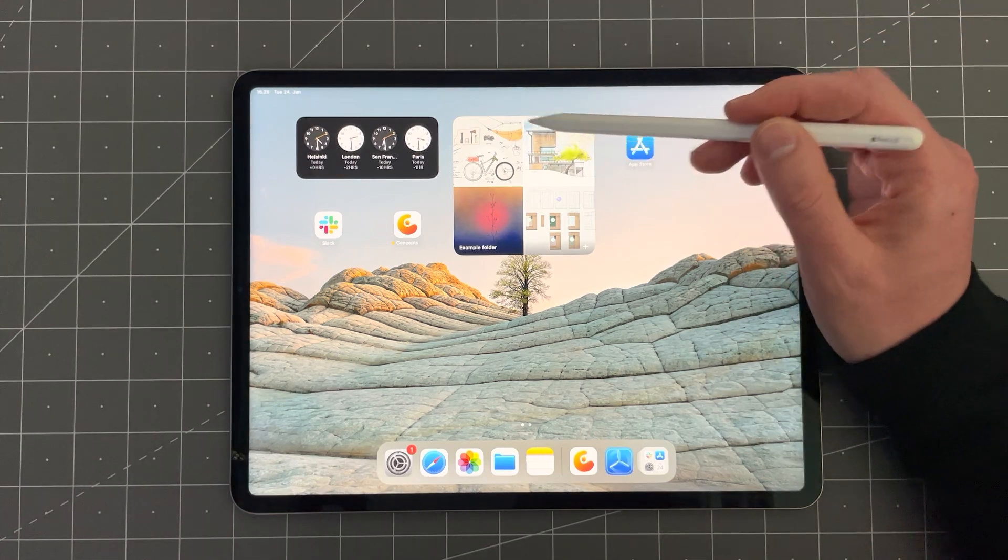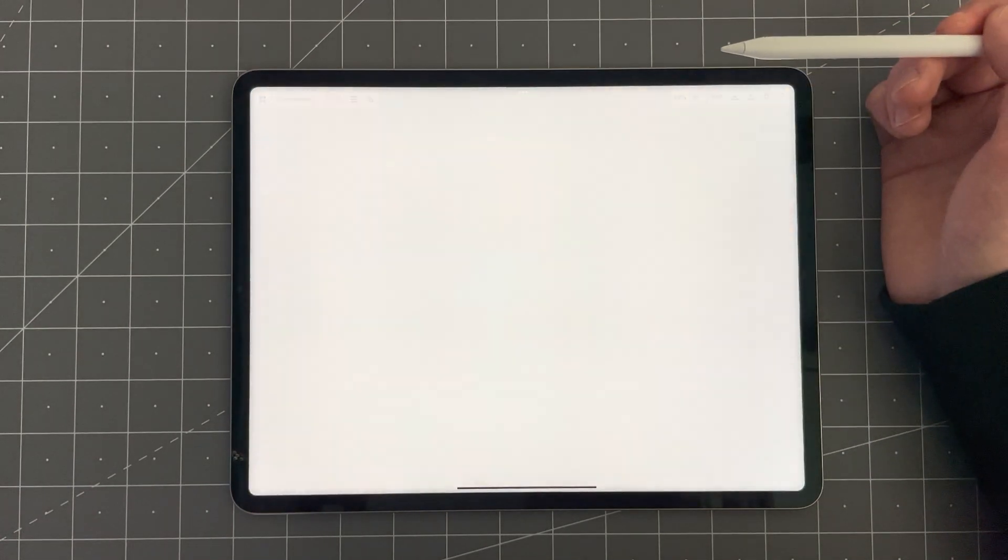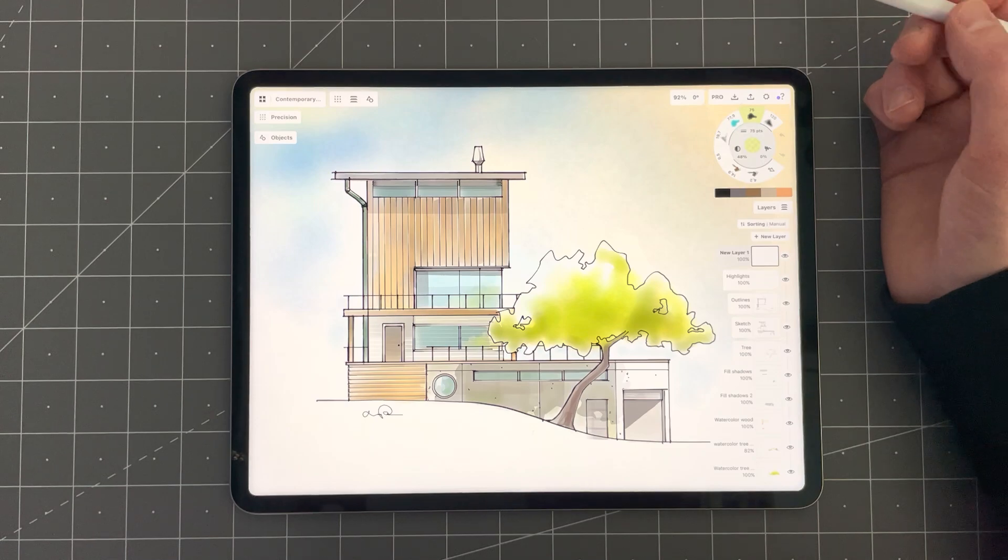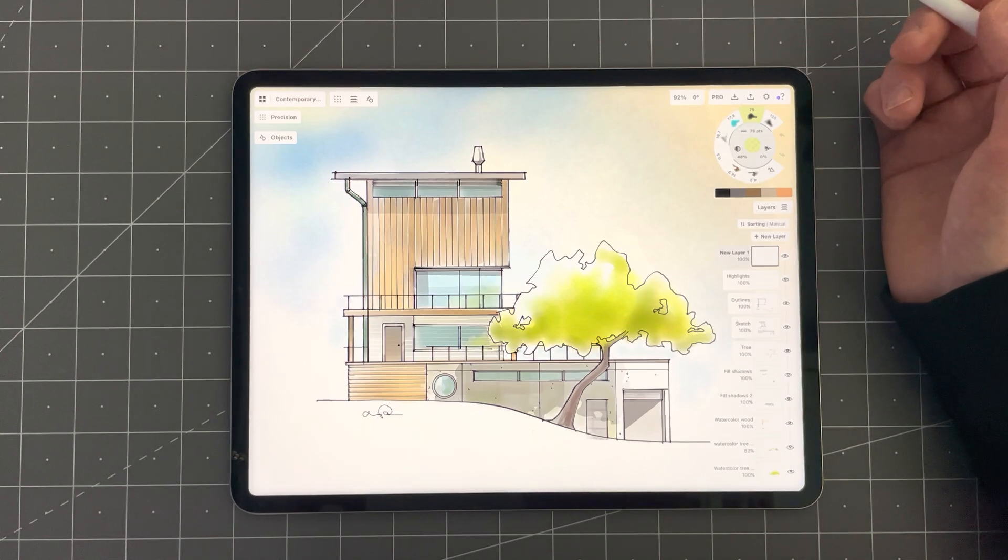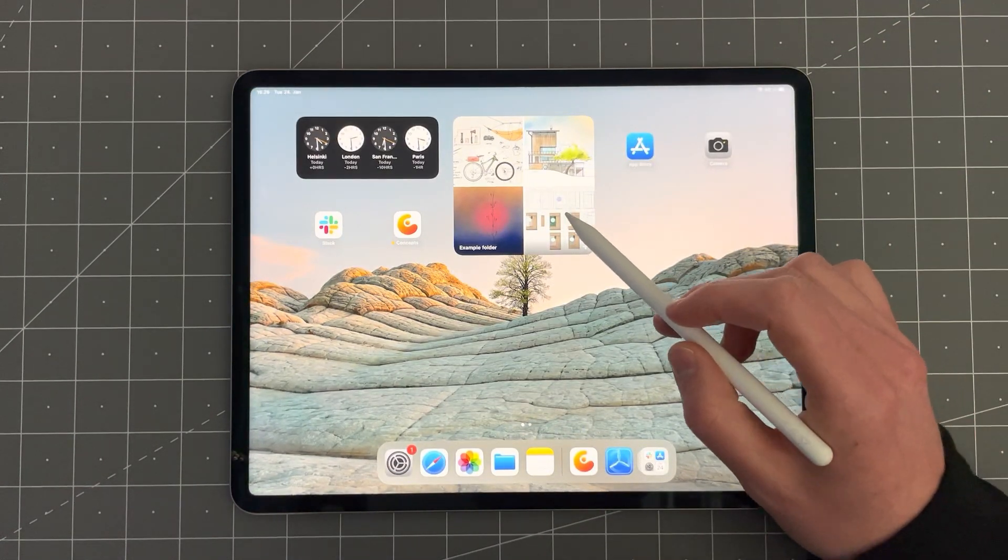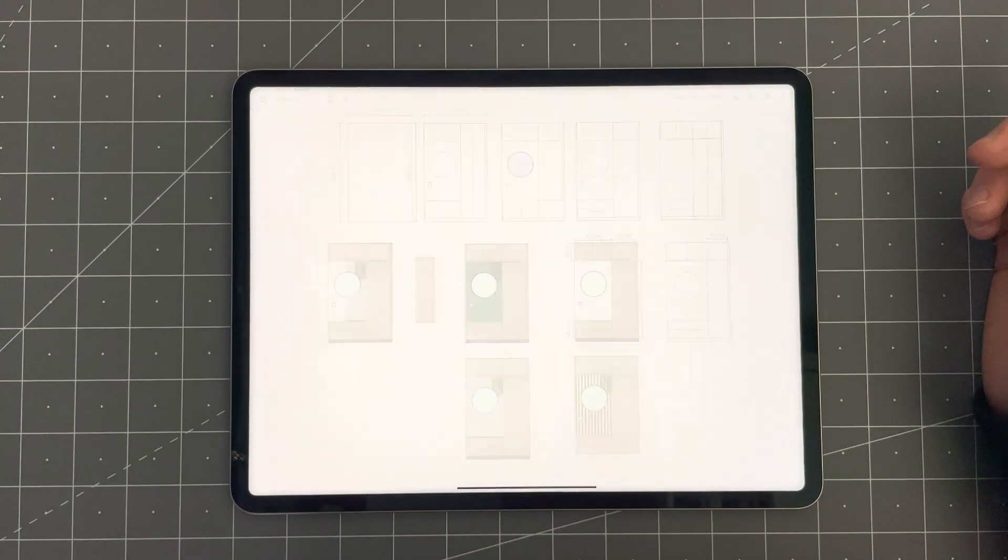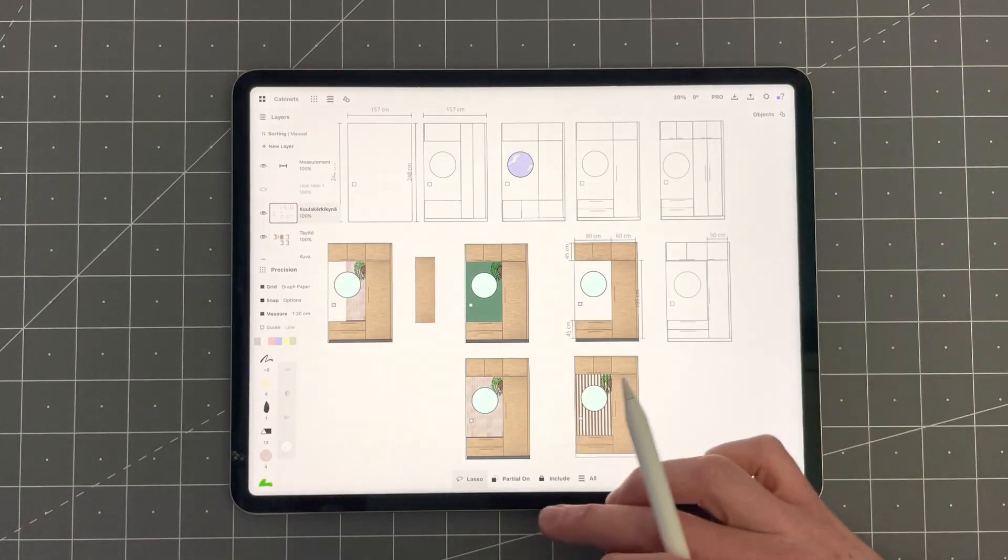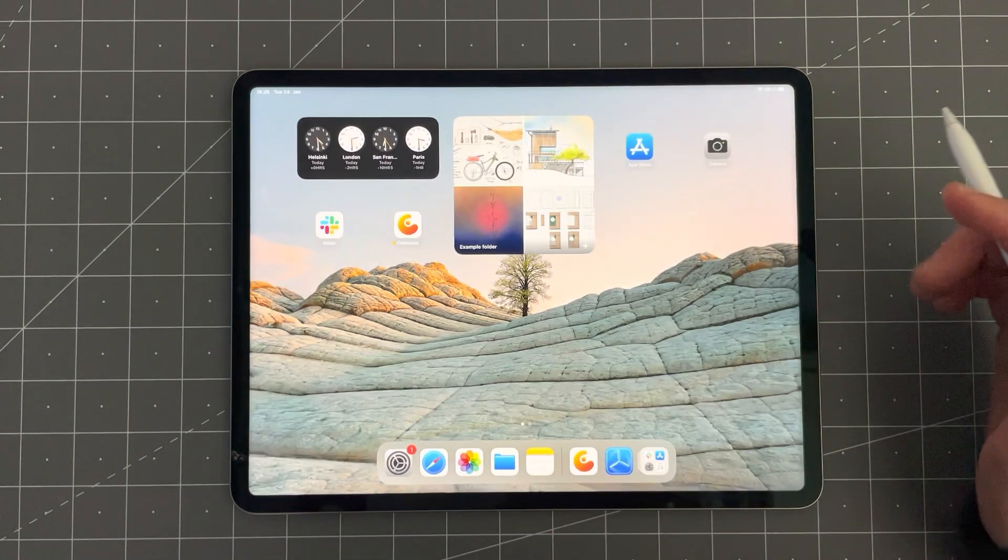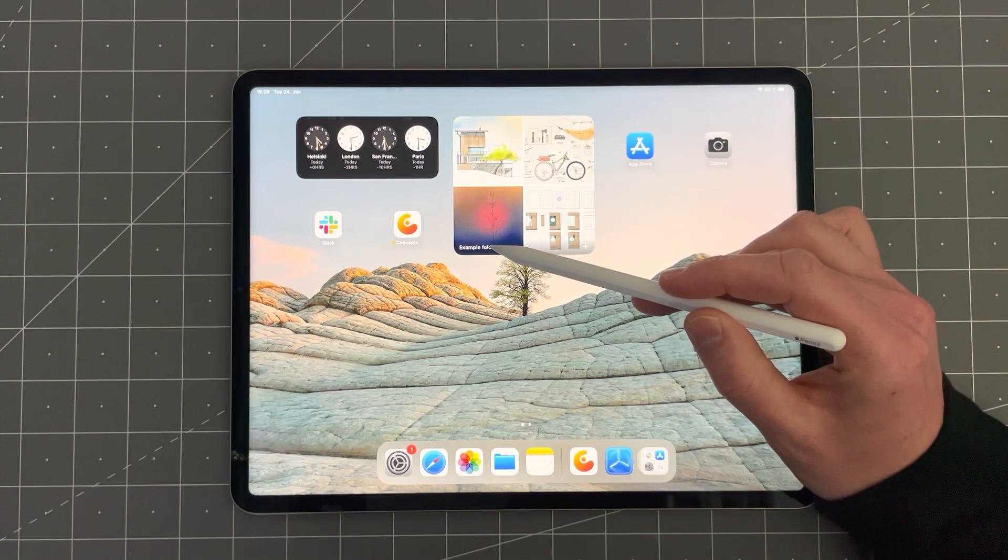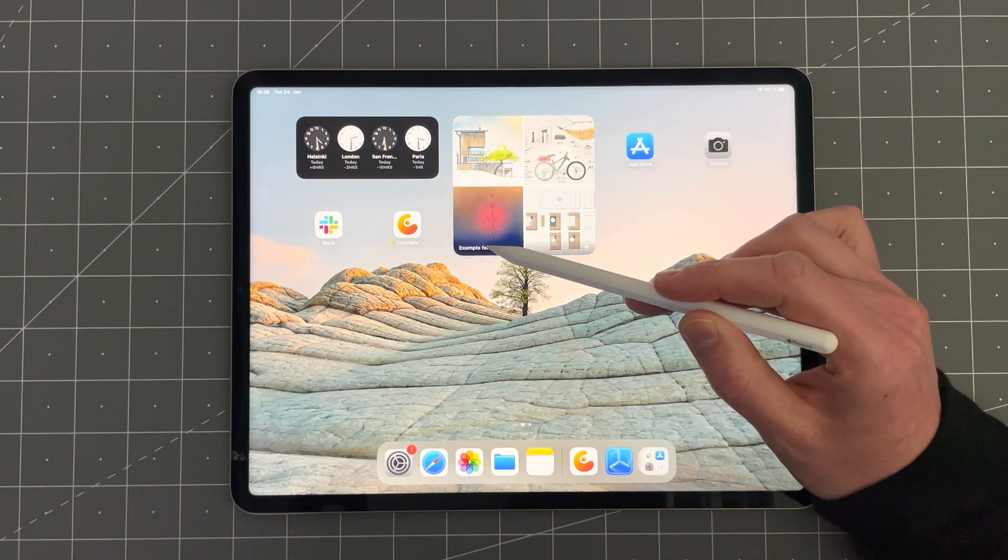You can tap on any of the drawings you see in the widget and that drawing will automatically open directly in Concepts. Tap on another drawing and that one will open. You can also tap on the folder name to open that folder.